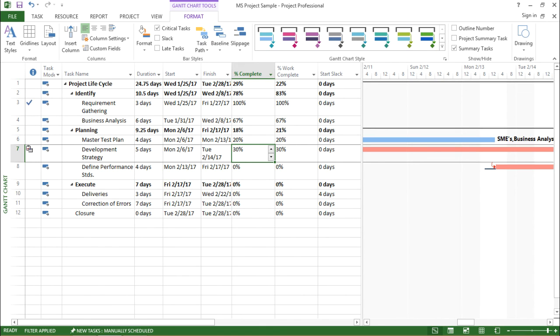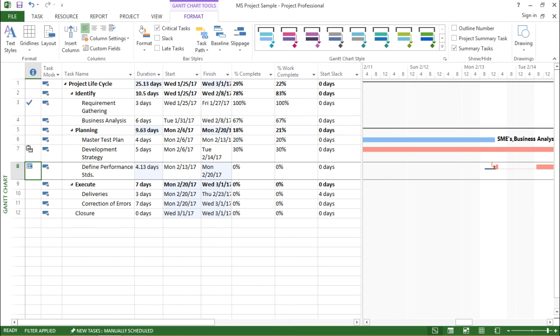So basically, slippage helps make the particular task slip to the next working day and it shows me by this line.